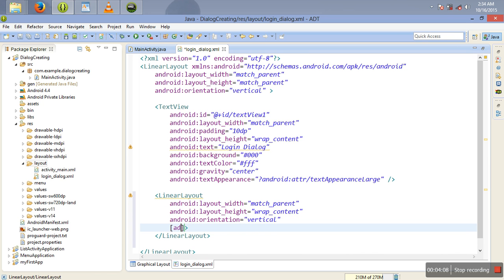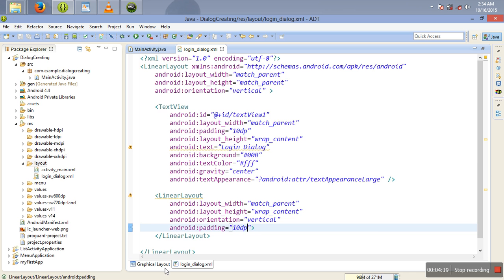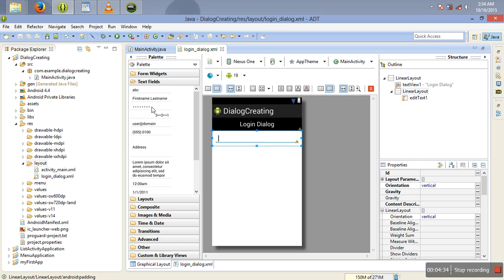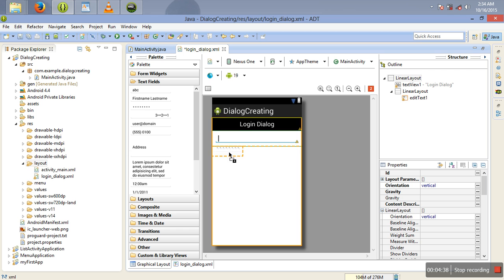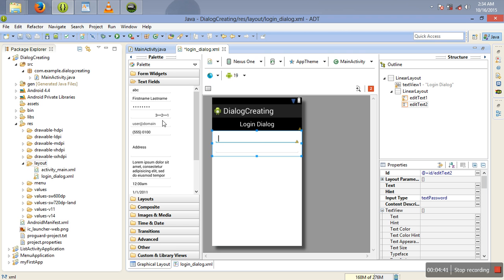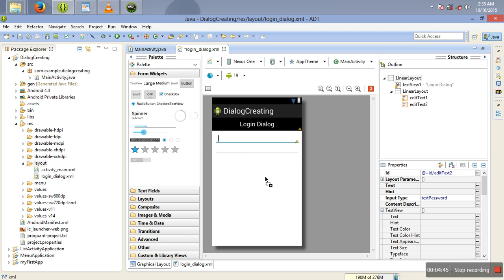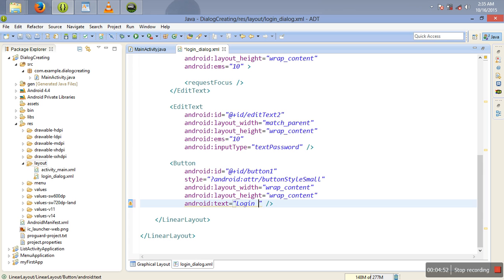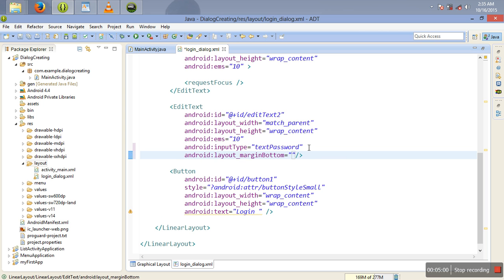The only thing I need to add here is some padding — 10dp. Then I'm going to drag and drop some components inside my LinearLayout: text fields. I'm also going to drag password there. The next thing we need to put is a button. I'm going to put it there. The text of this button is going to be 'Login.' We can give this margin bottom to be something like 10dp.